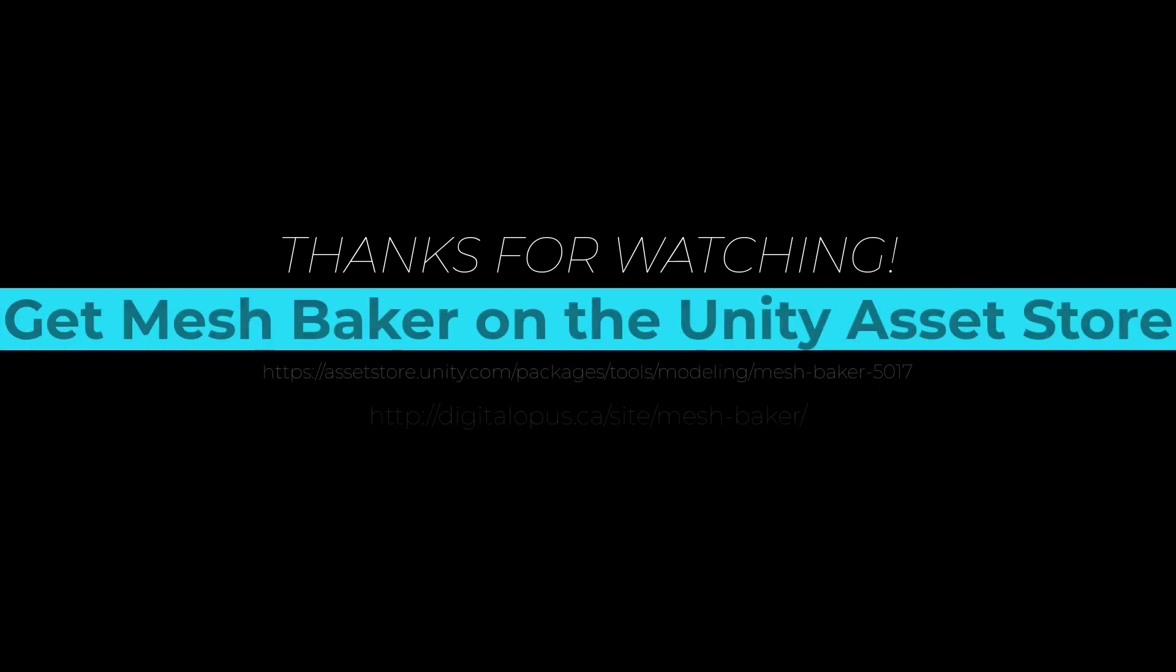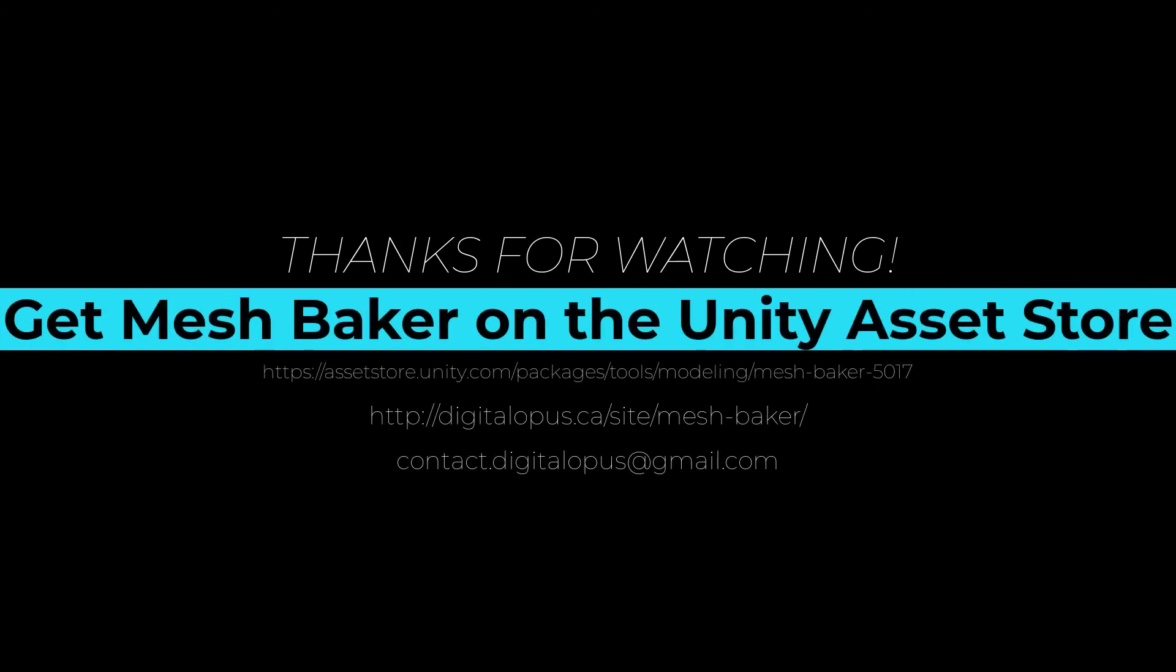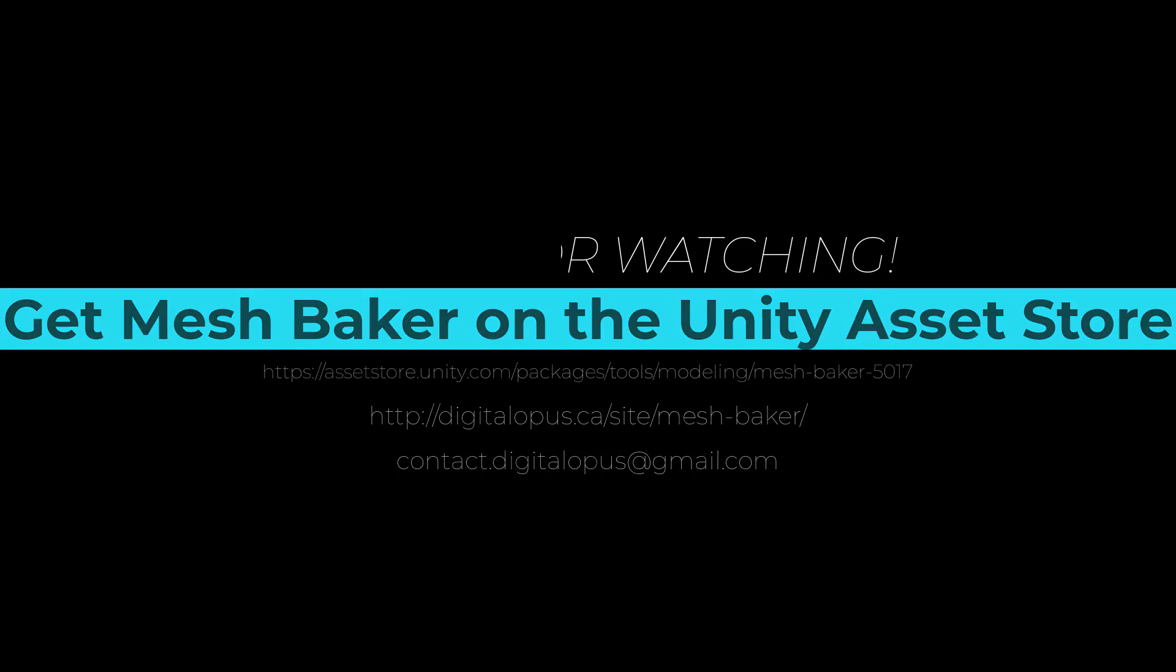Mesh Baker is available on the Unity Asset Store. Visit us at digitalopus.ca for more tips and resources for using Mesh Baker.